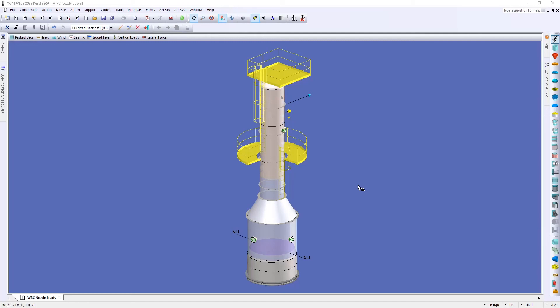Hello and welcome to today's video. My name is Christian here at CodeWear and I want to talk about how we can determine what the maximum nozzle loads that are allowed for a nozzle designed to compress.